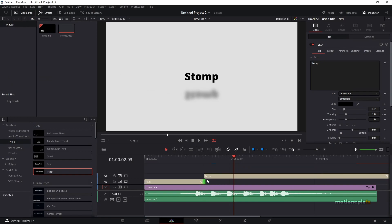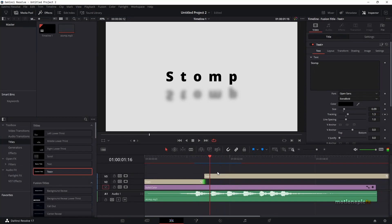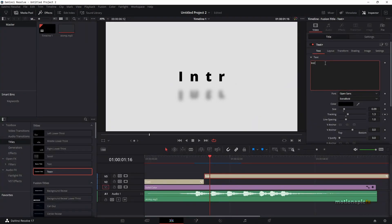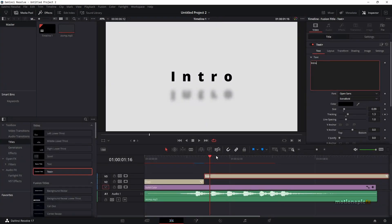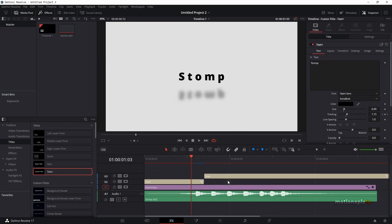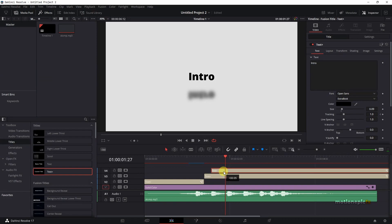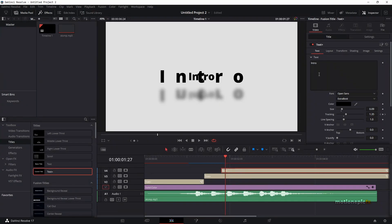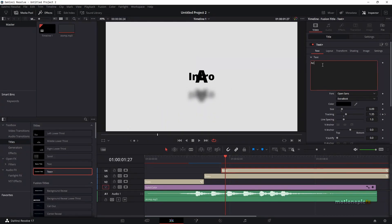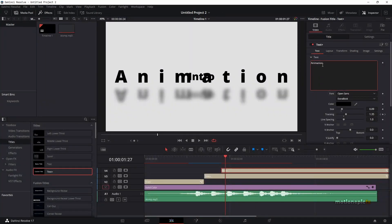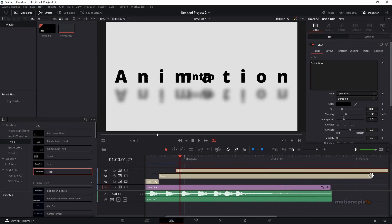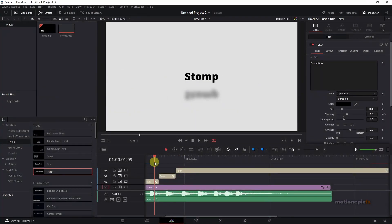It says 'storm' but we can simply change it by selecting that Text+ node — we can change it right inside the edit page without going to the Fusion page. There we have our second text. Duplicate it again, put it over here, change it to something else — let's say 'animation' — and just make sure you trim it down and play it again.